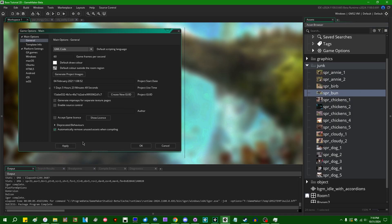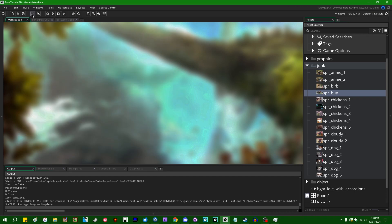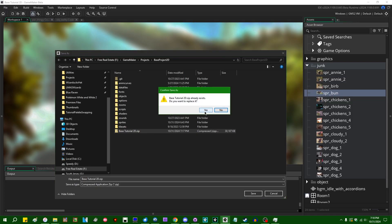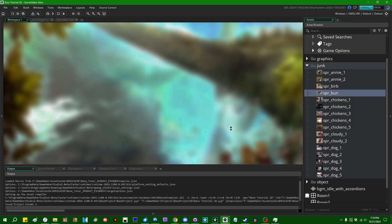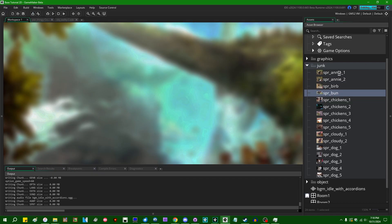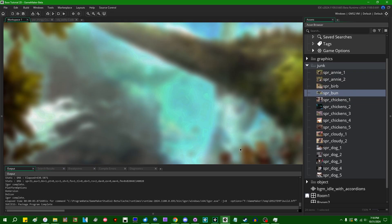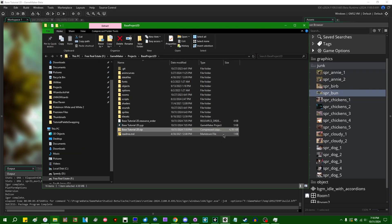So firstly, let's go and check that automatically remove unused assets when compiling checkbox and let's go and build ourselves another executable. This should go slightly faster because we don't have to process all these fairly large image files when it builds our game.